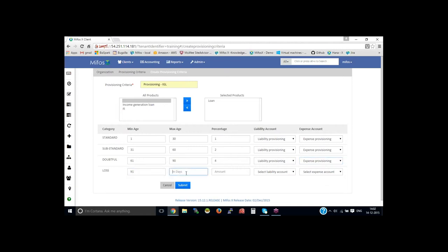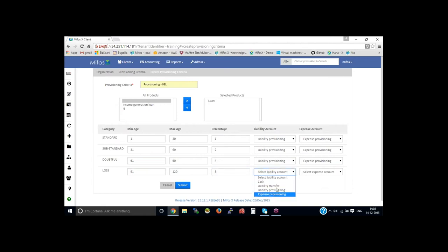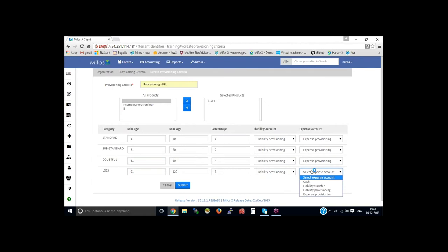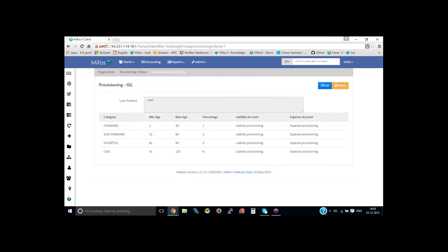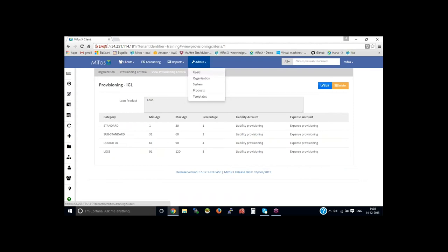91 to 120 days, let's say 8%, then select the liability account and expense provisioning account, and click on submit. So now we have created criteria for provisioning. Once you're done, you need to go back to the account.